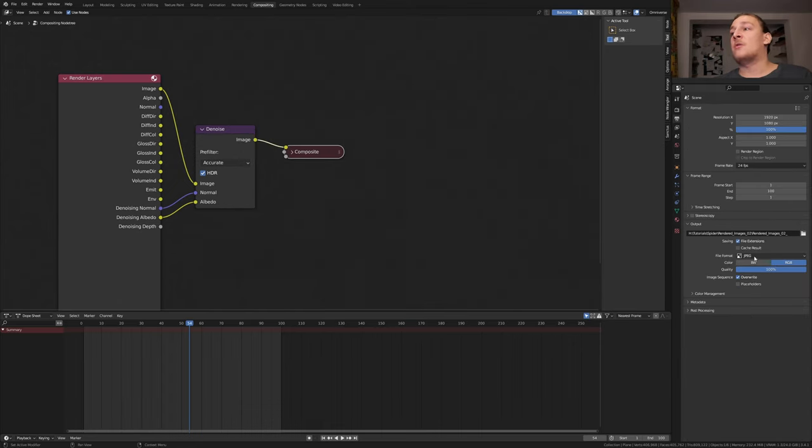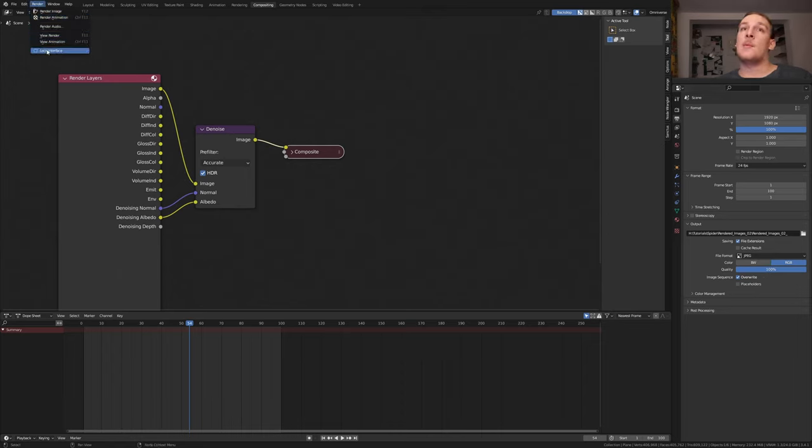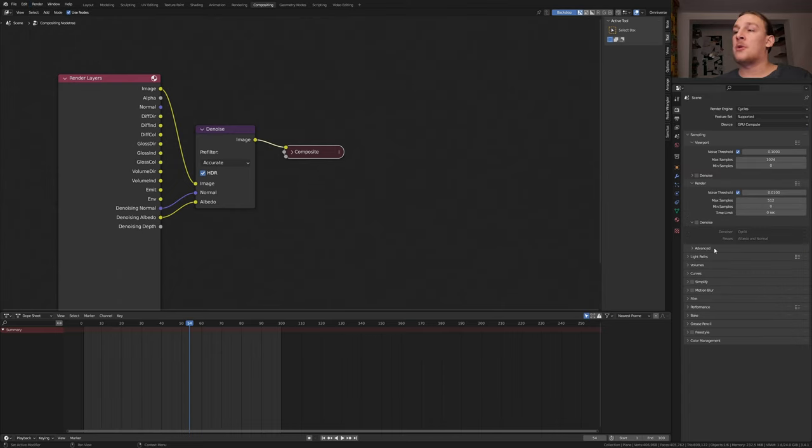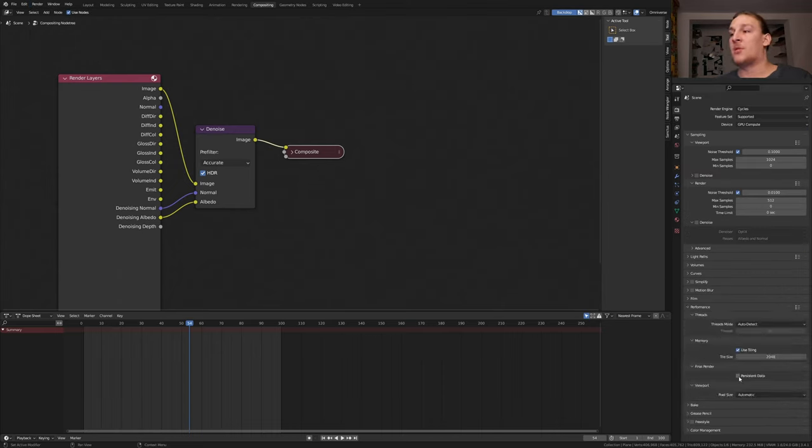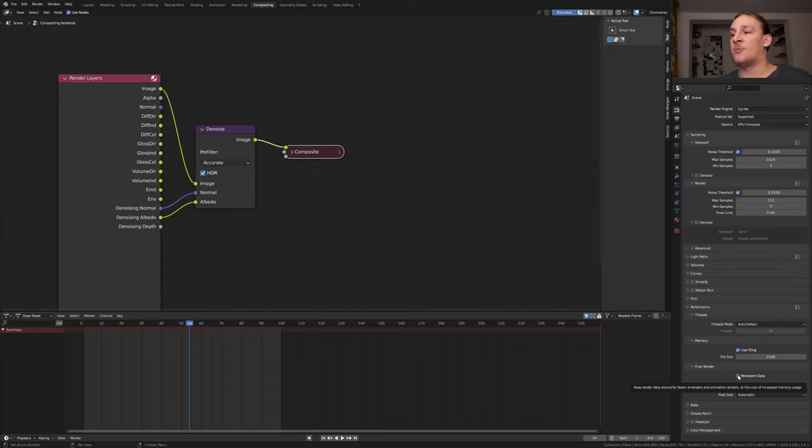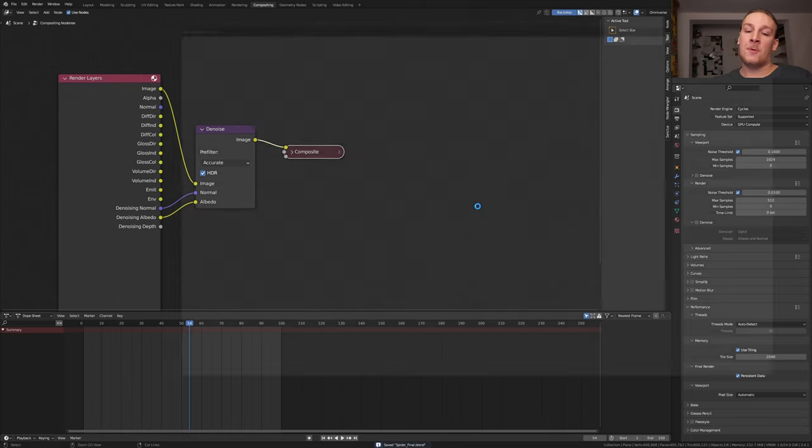I'm going to use JPEG with the quality set to 100%. Go to render. And if you want you can enable lock interface. Also if you want to you can go to performance and enable persistent data. Be careful with this because this will increase memory usage. Save again and press ctrl F12.